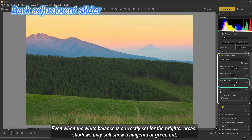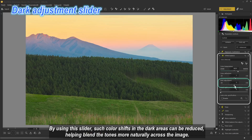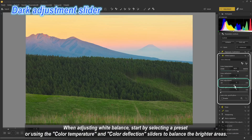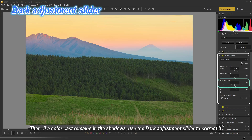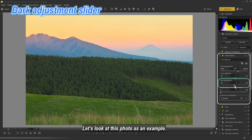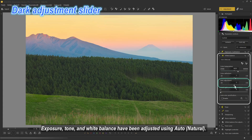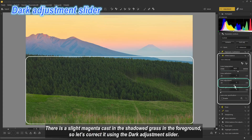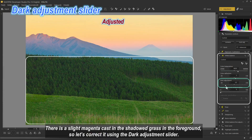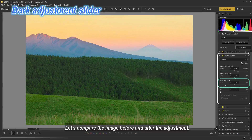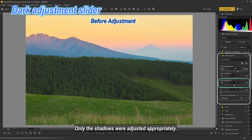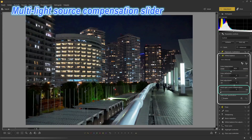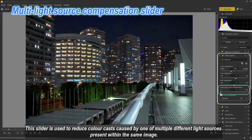Dark Adjustment Slider: this slider corrects unwanted color casts that appear in the darker areas of an image. Even when white balance is correctly set for brighter areas, shadows may still show a magenta or green tint. When adjusting white balance, start with a preset or the color temperature and deflection sliders to balance the brighter areas, then use the dark adjustment slider to correct any remaining cast in the shadows. In this example, there is a slight magenta cast in the shadowed grass in the foreground, which is corrected using this slider — only the shadows are adjusted appropriately.